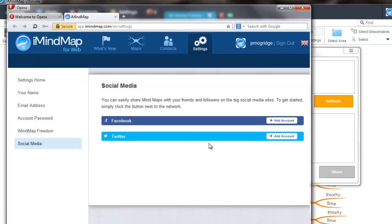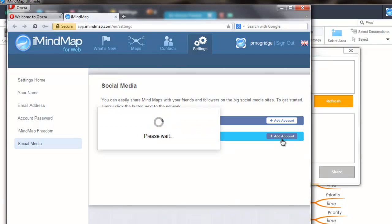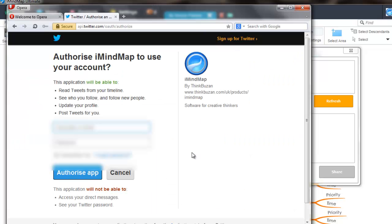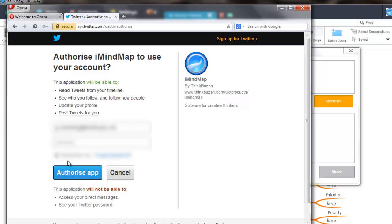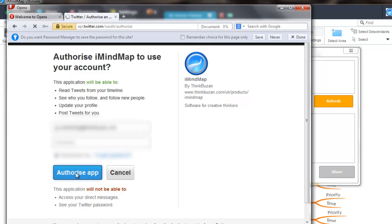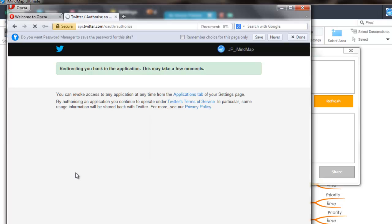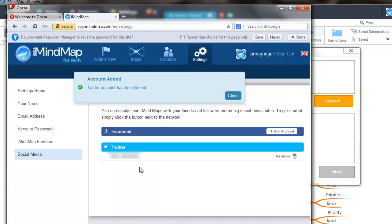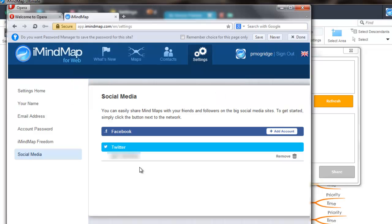You will then need to ensure you are logged into your Twitter or Facebook account and then authorize the app. Once this has happened, you will see a message showing that the account has been linked successfully.